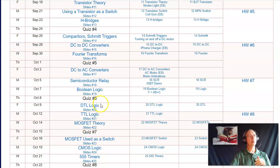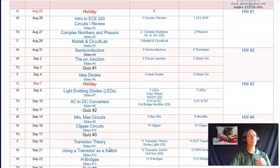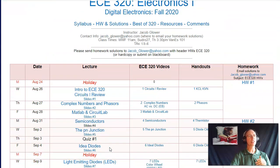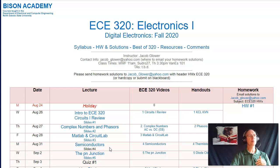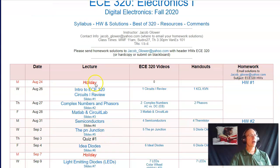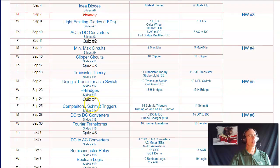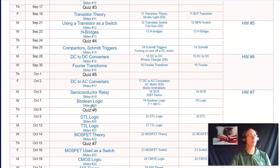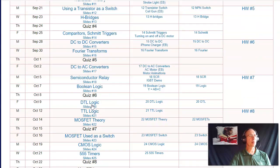We finally end the class on how you build AND gates, OR gates, and flip-flops at the transistor level. So that's kind of where the course is heading. In terms of resources on Bison Academy, there's quite a bit — all the day's lectures are laid out for you so you can see what's coming throughout the semester.